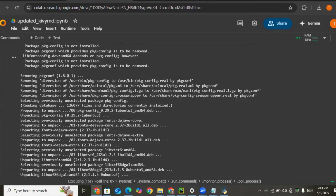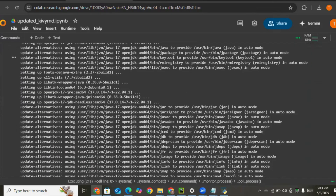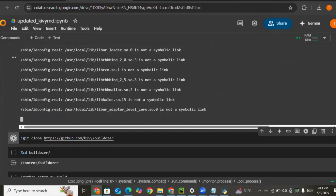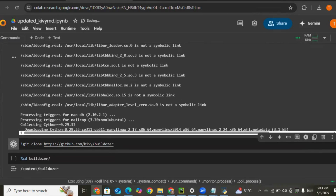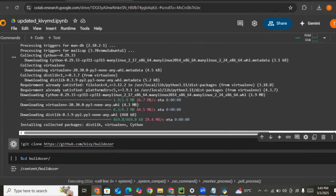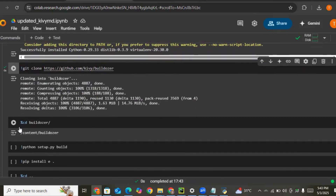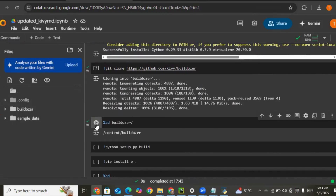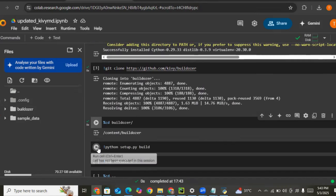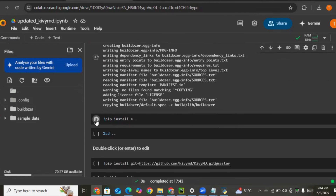The next thing is to change directory to the Buildozer file. We clone it — it's the Buildozer file — then change into it and run the setup to install Buildozer.